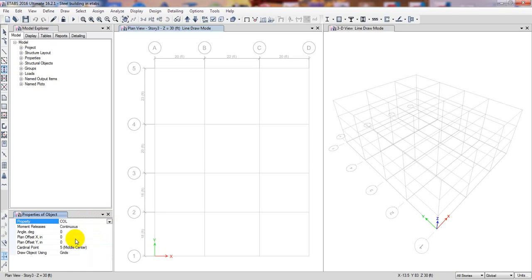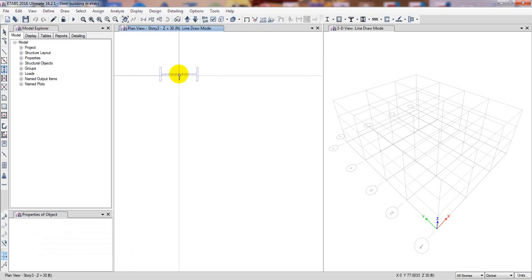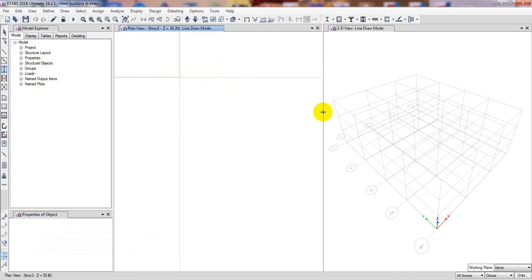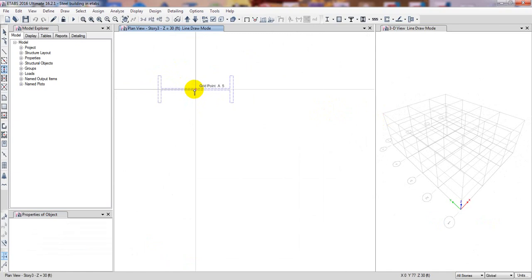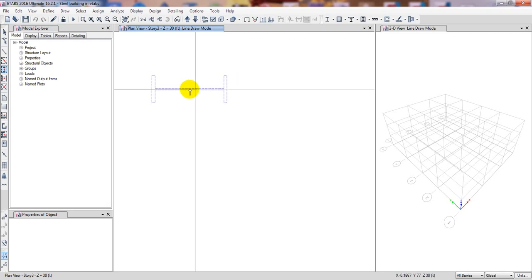I'll select our column section. This is our column and there are many options. If you need to change them, you can do so, otherwise the defaults are fine. Now if I zoom in, you can see the column orientation — our web is in that direction.